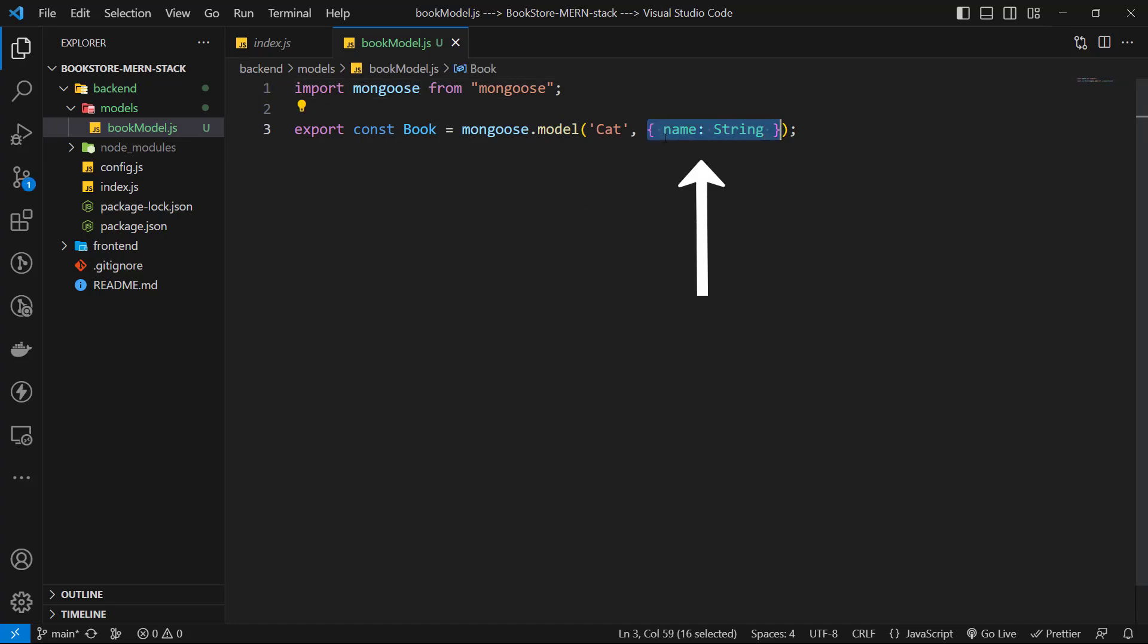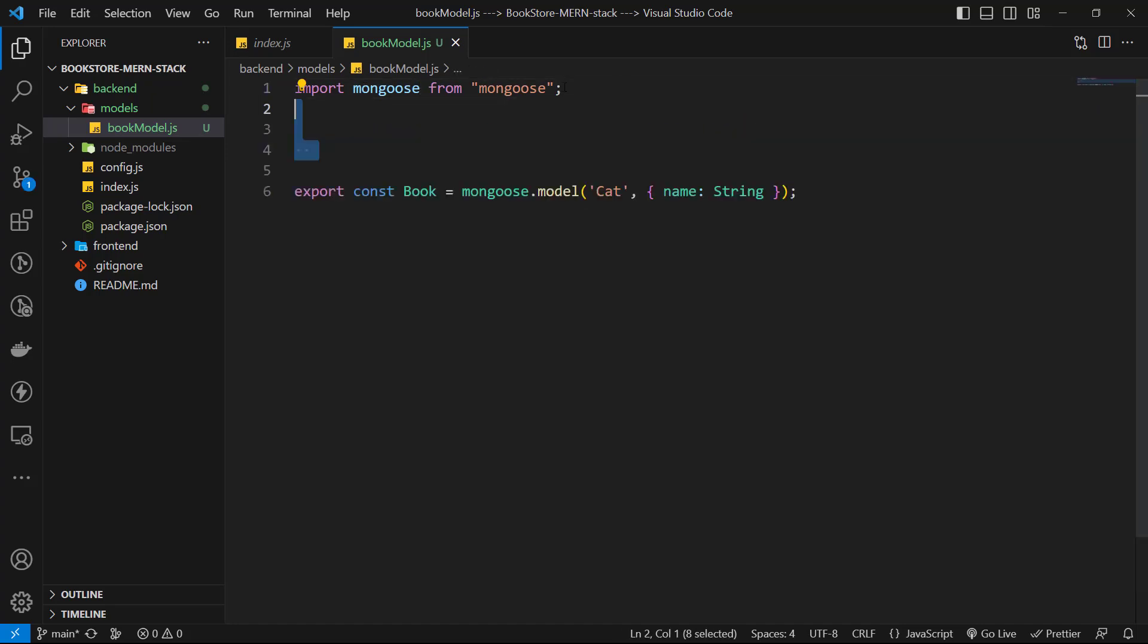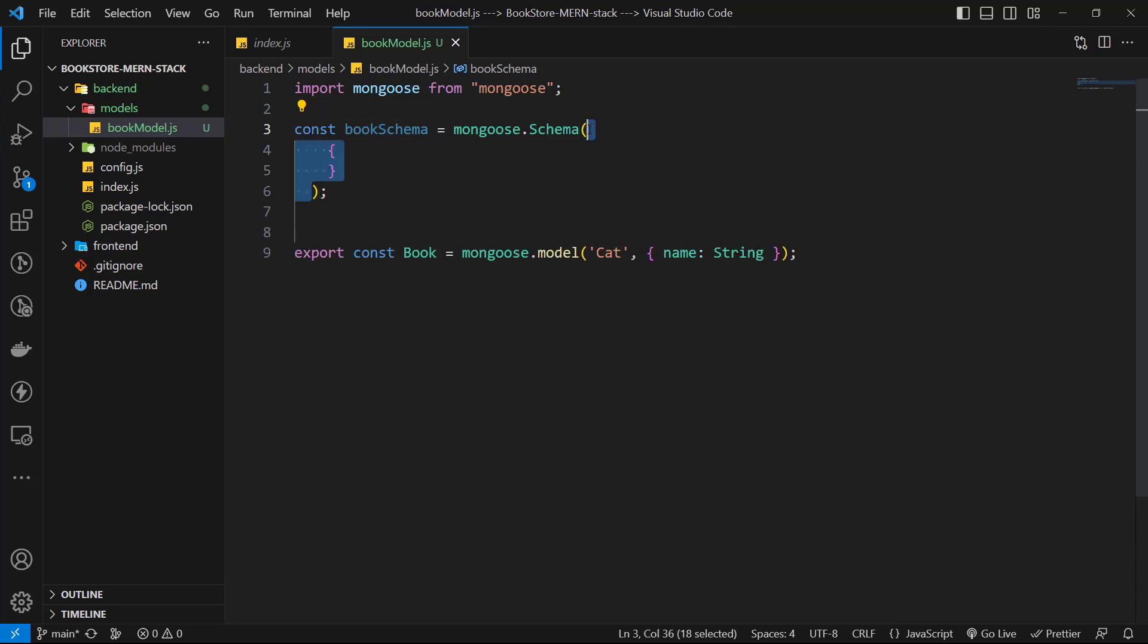We have a schema method of Mongoose that can help us. So, let's create a book schema variable and it equals to mongoose.schema and inside of that, we can have an object of fields.